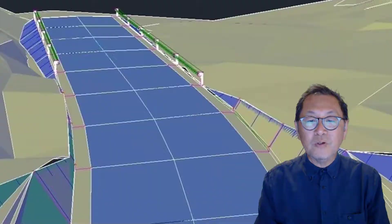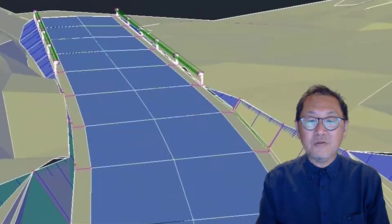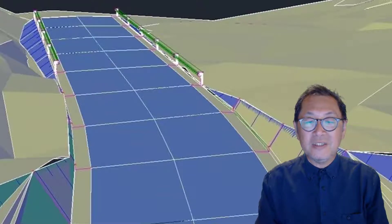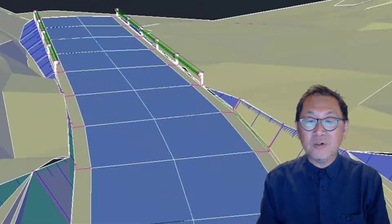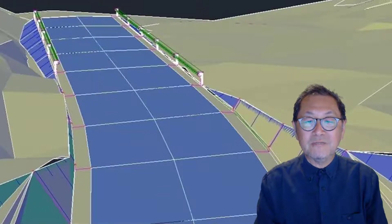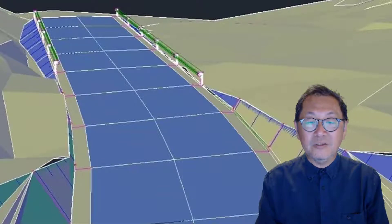Roads and footpaths can be generated in Civil 3D by creating a line in Revit to define the location and extent of the road or footpath, exported back to Civil 3D and generated there, then updated back into Revit.